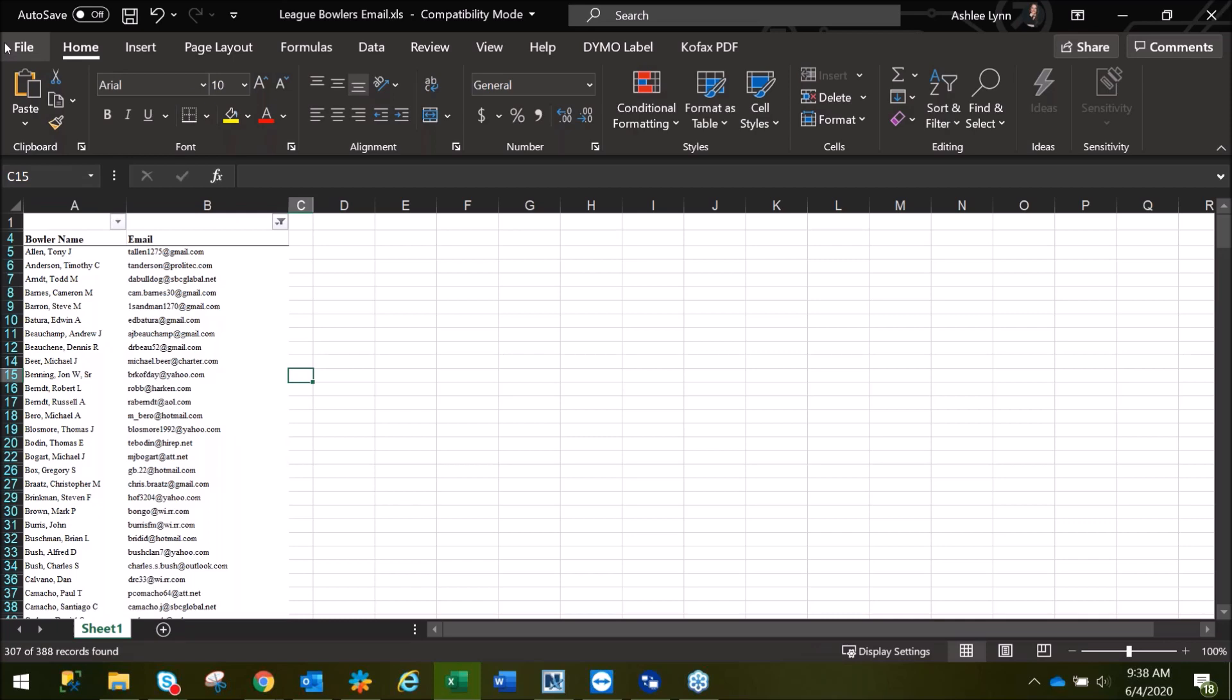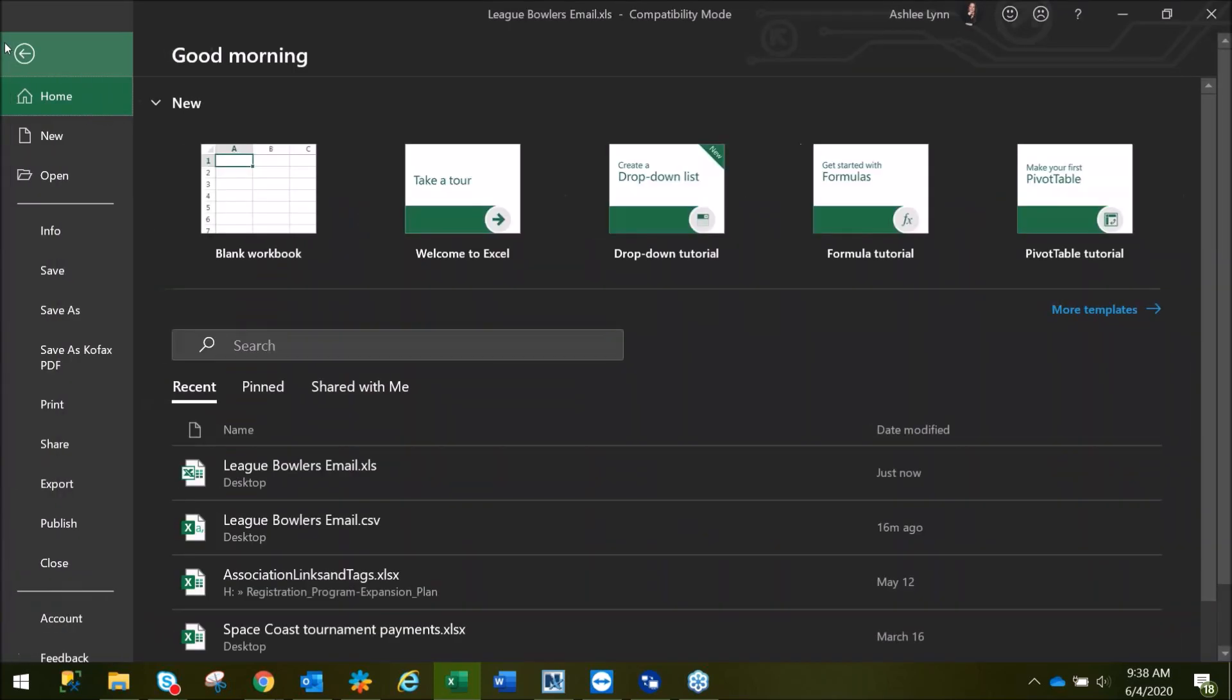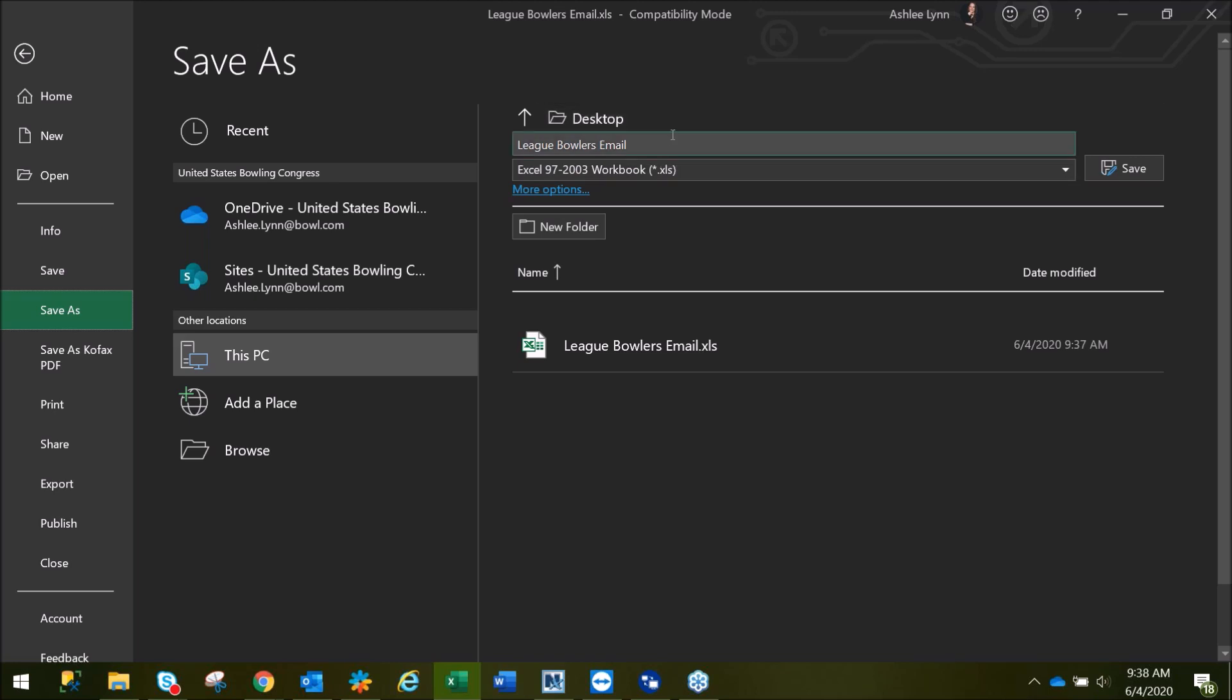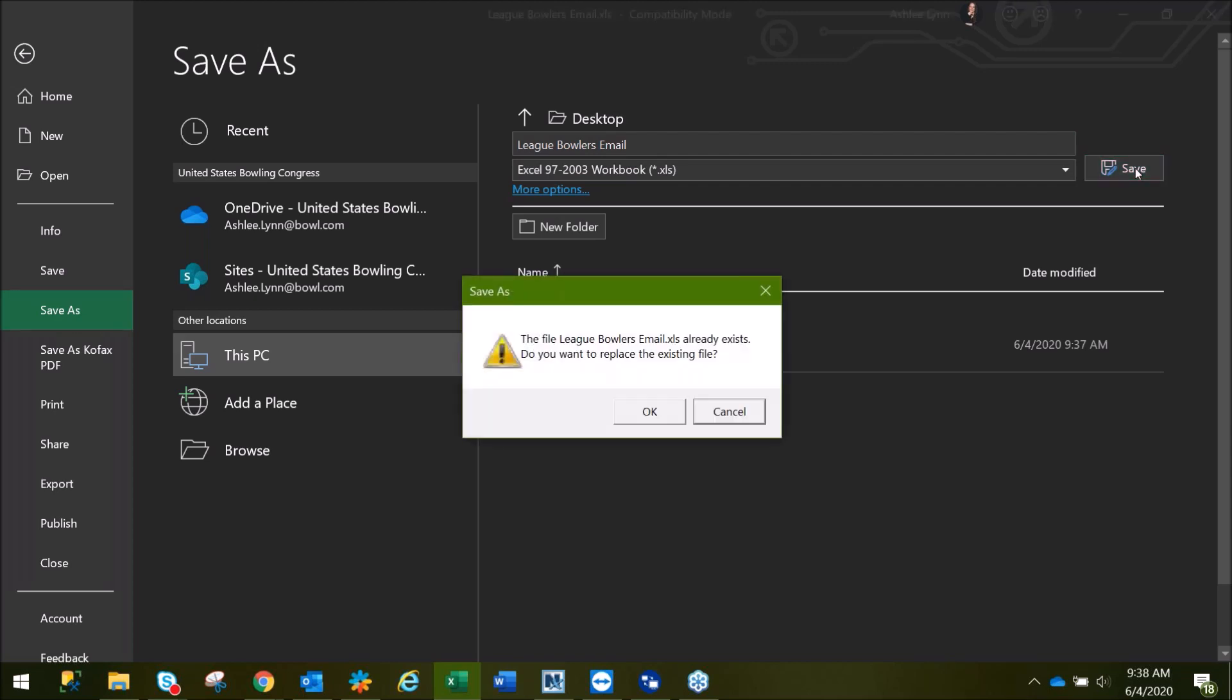Now we can come up here to File, go down to Save As, and we can save our new email list. I always recommend saving to your desktop to ensure you can locate the file easily. You can always move it later on. Go ahead and click Save.